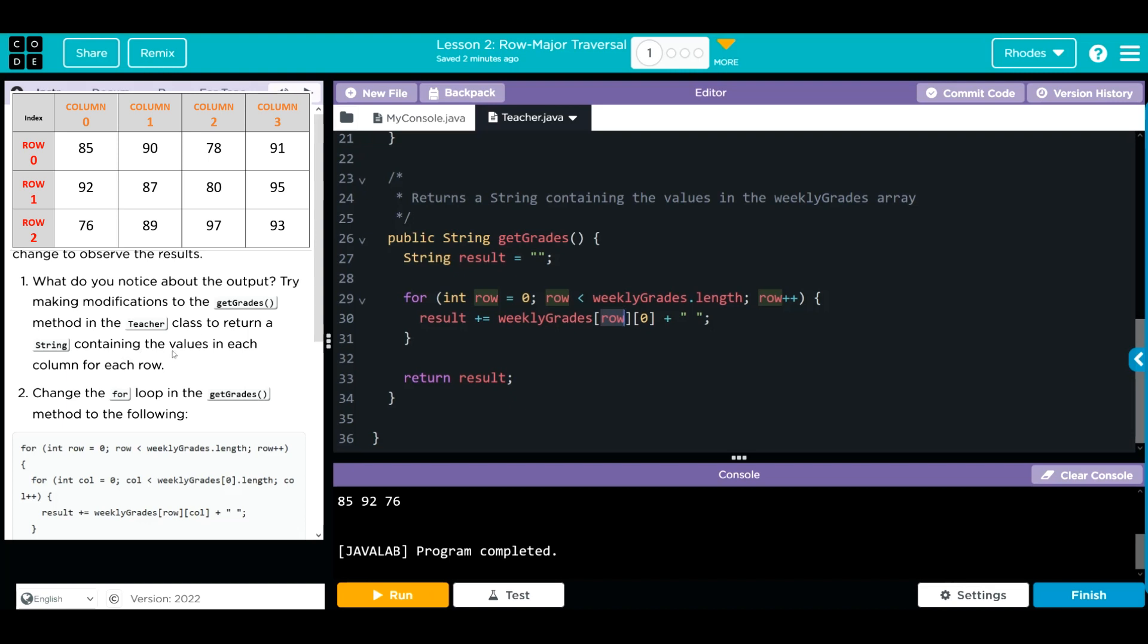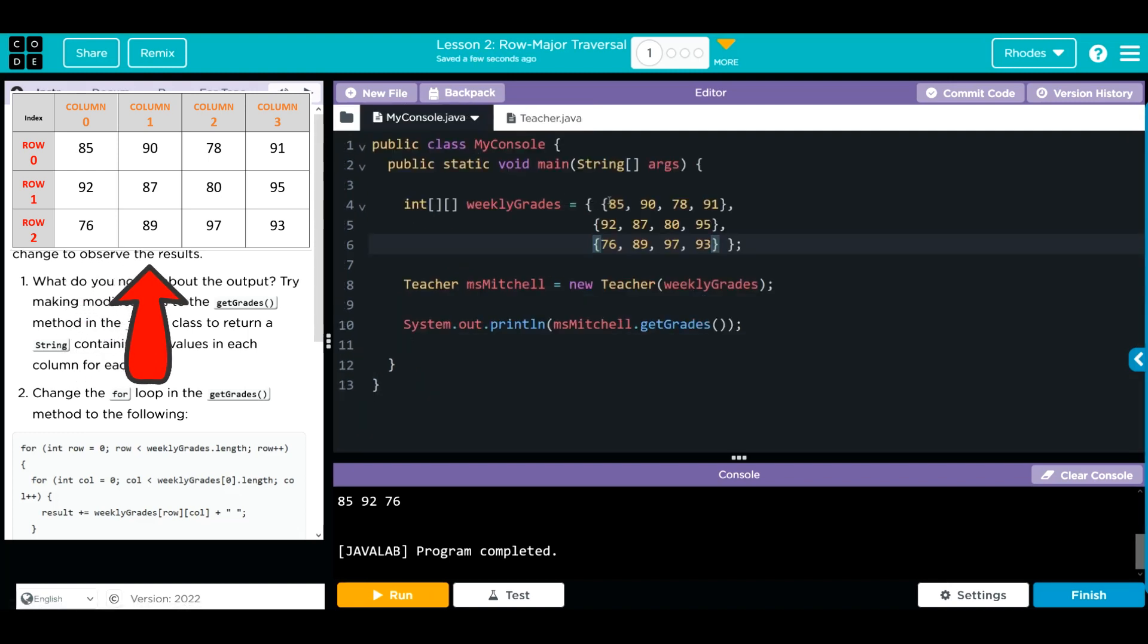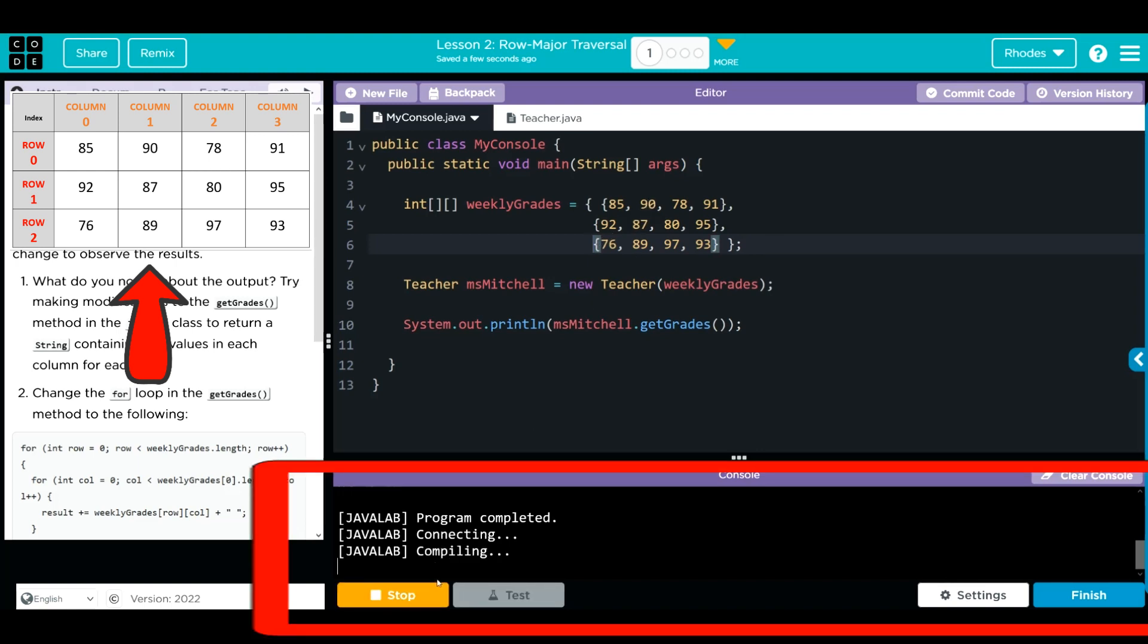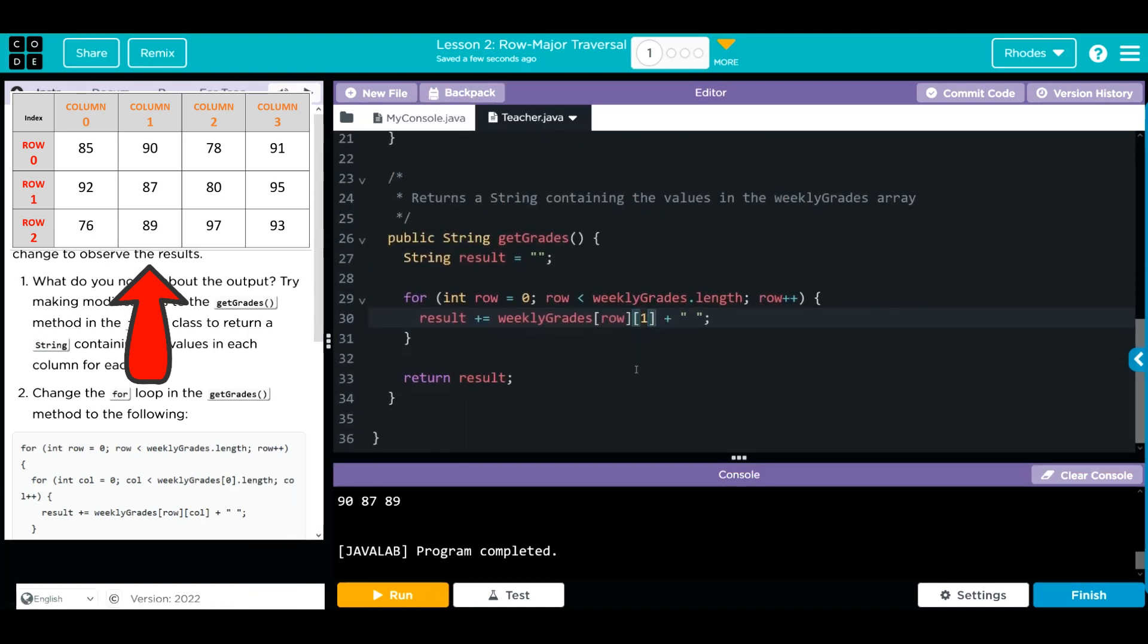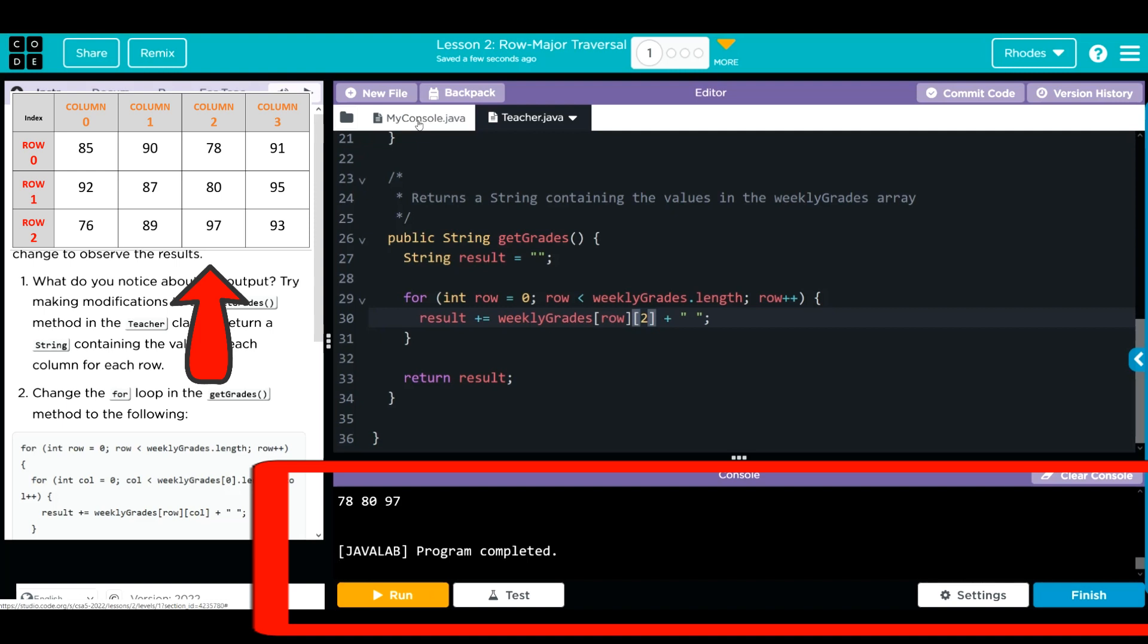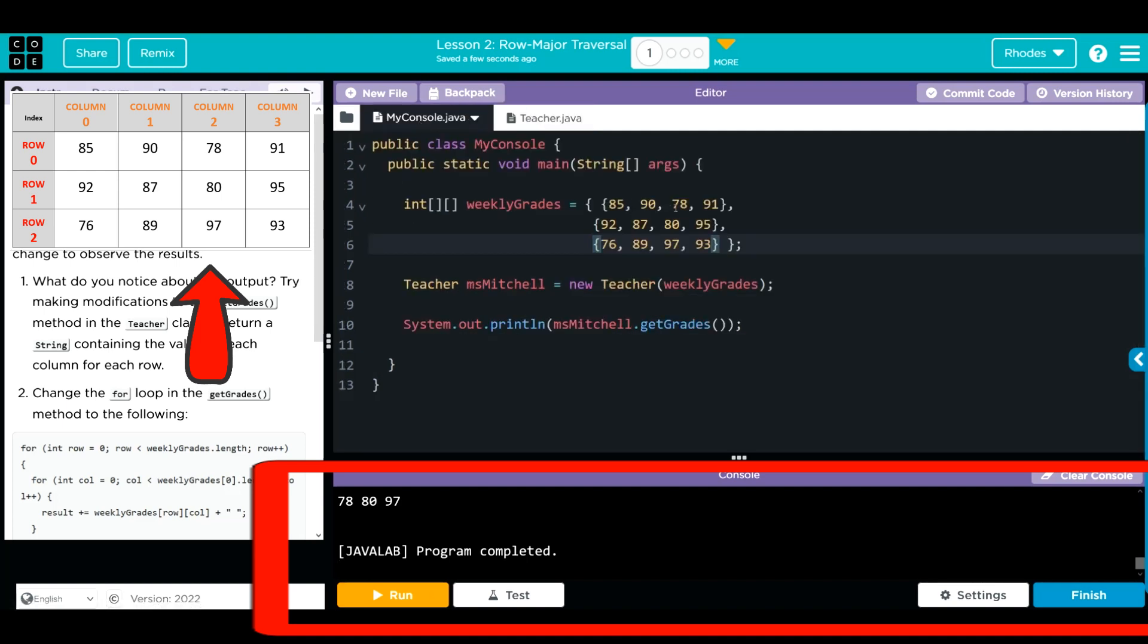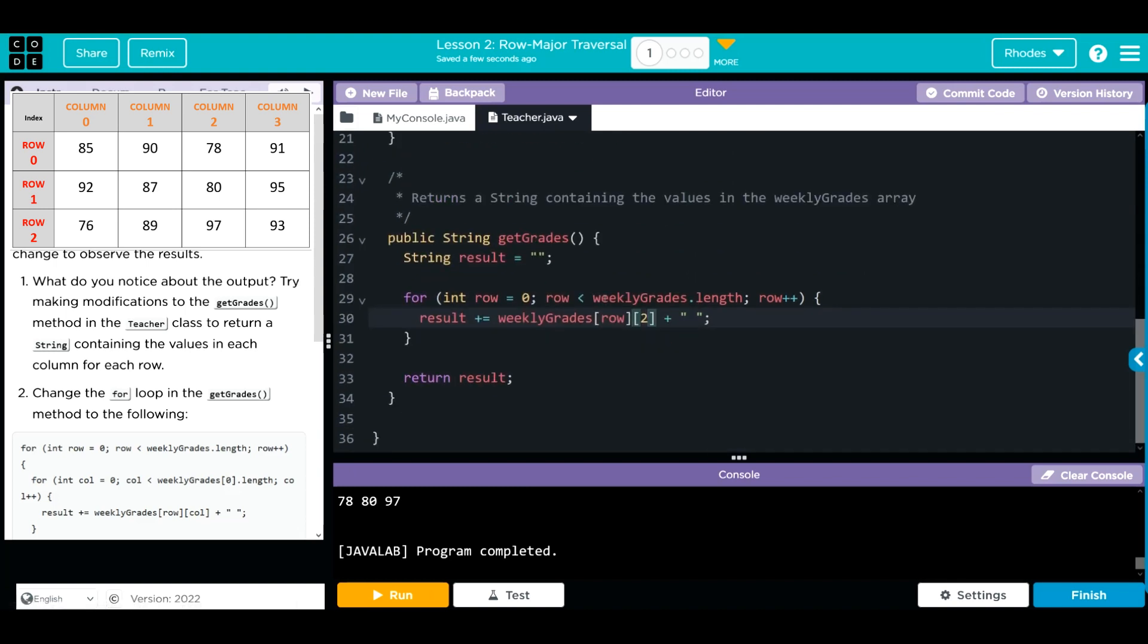We're going to make modifications to the teacher class to return a string containing the values in each column of each row. If I change this zero to a one, instead of getting 85, 92, 76, I should get 90, 87, 89. Let's run it. 90, 87, 89. We'll hit run one more time. Now we get 78, 80, 97.